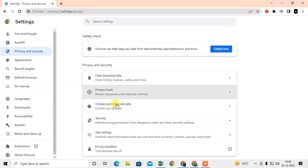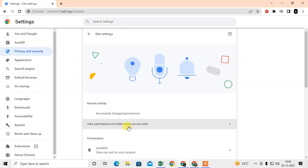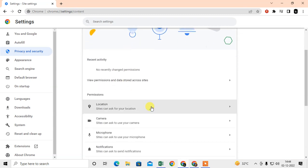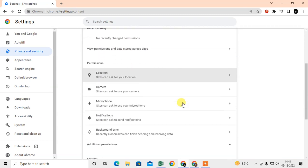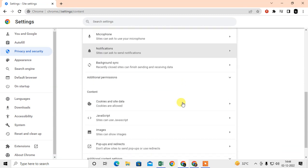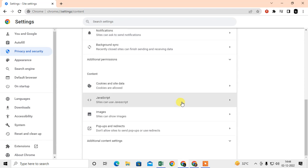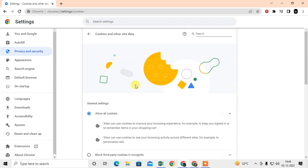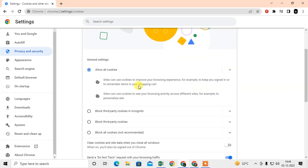Just scroll down and you can see the option called Site Settings. Just open the site settings, scroll down, and here you can see the option called Cookies and Site Data.